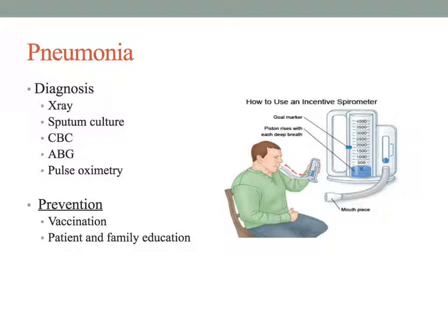The term atelectasis refers to a collapsed or airless condition of all or part of the lung. It is usually acute and commonly occurs in patients undergoing surgery, with an airway obstruction, or from damage due to an infection such as pneumonia. Atelectasis—meaning collapsed or airless lung tissue—can be visualized on x-ray.